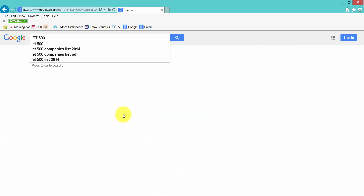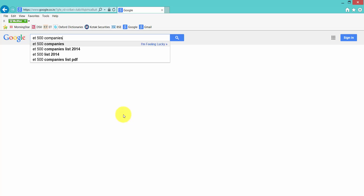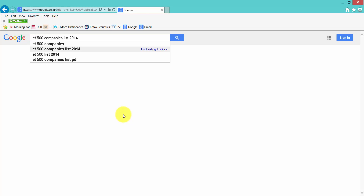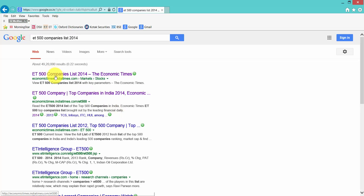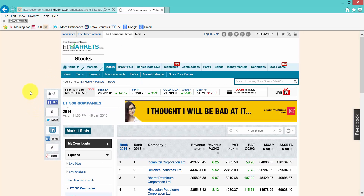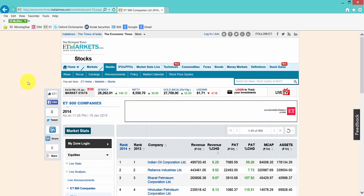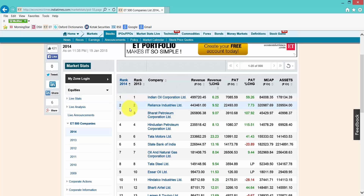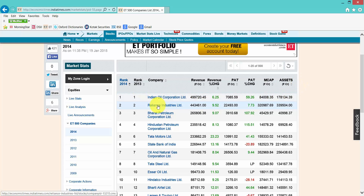Click on the first option and it will take you to the Economic Times site where you have this entire list compiled by Economic Times for 2014. Here you can see that it contains various details of the company.